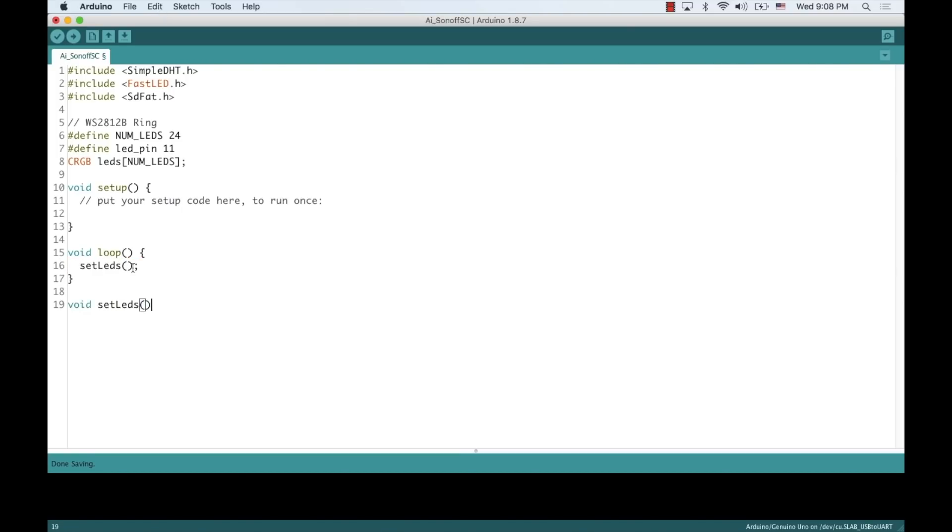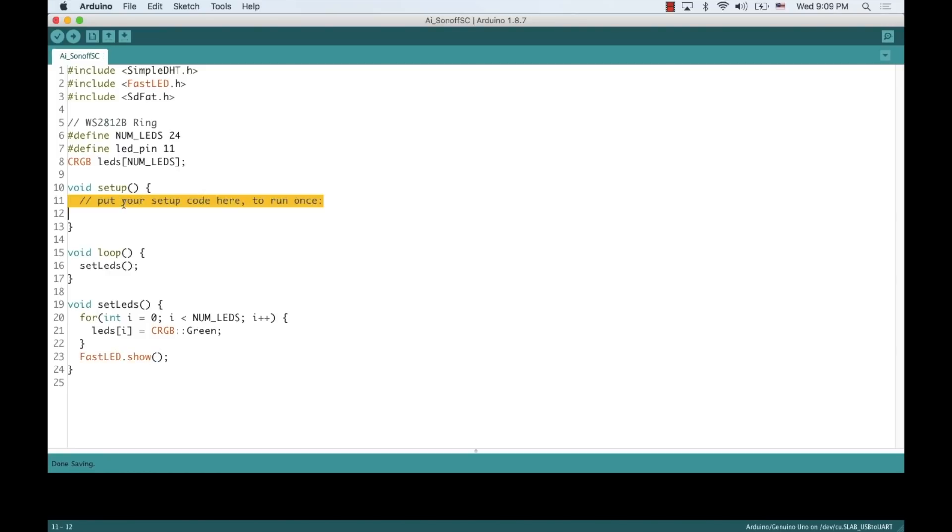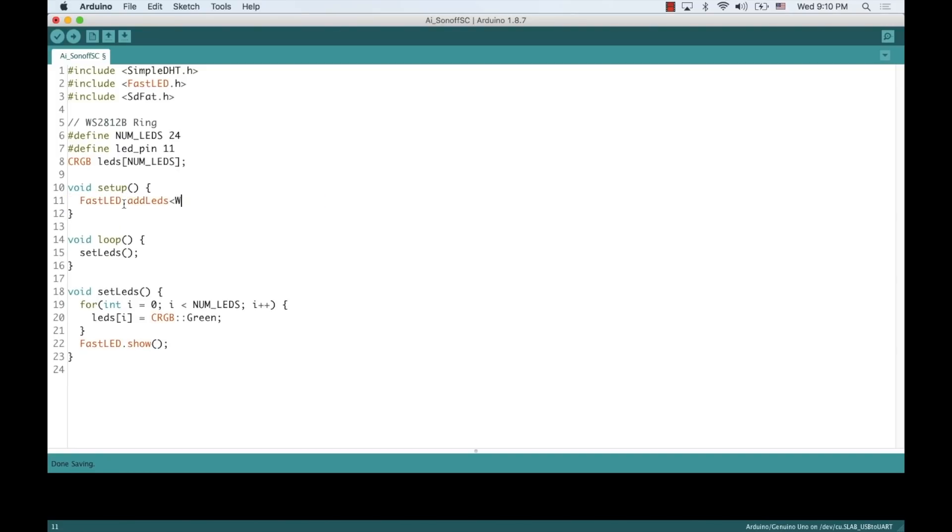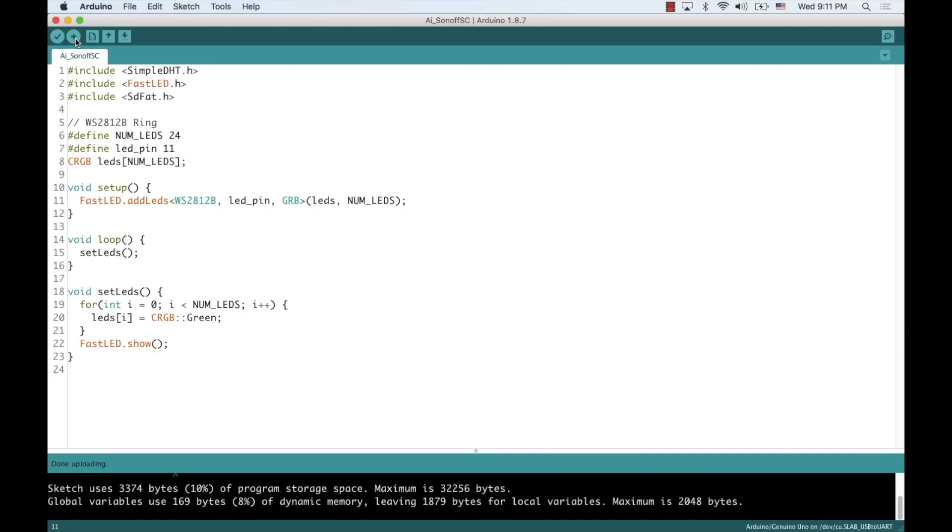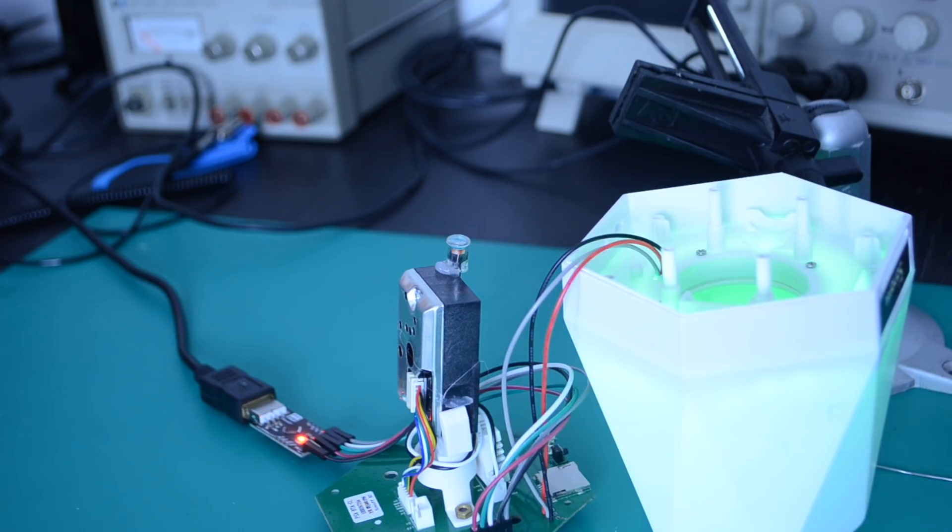In the function definition, I'll just iterate through all the LEDs and change their individual color. I'll call the addLEDs method in the setup function, and with that done, I can give it a quick test.